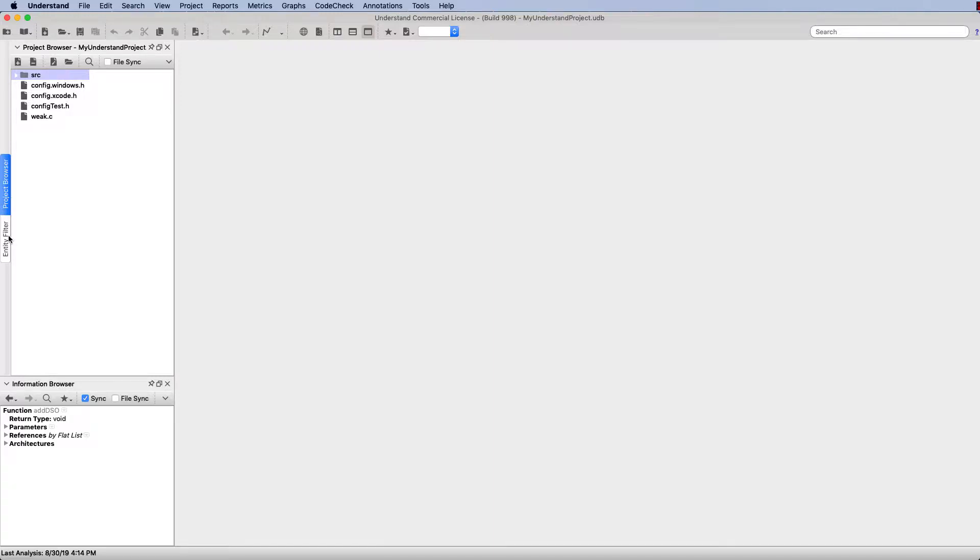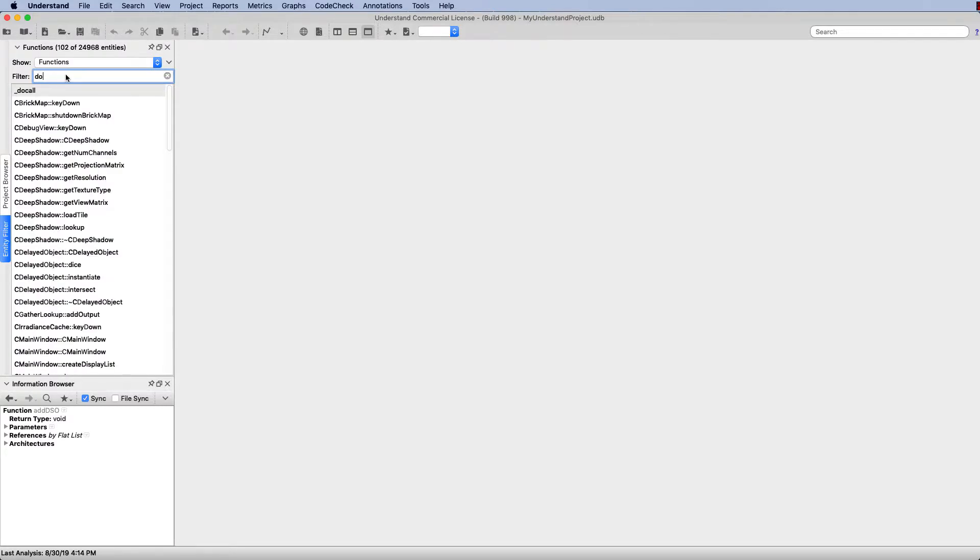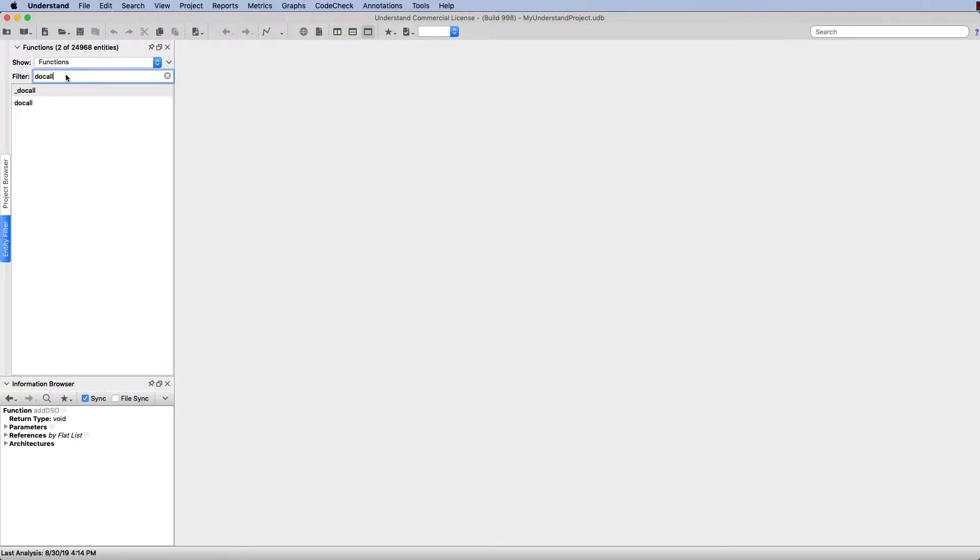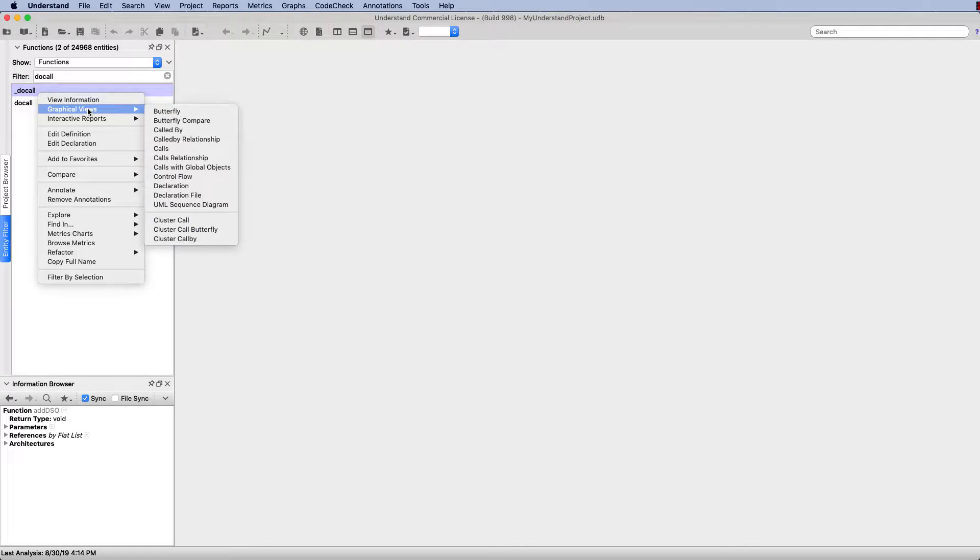I'll do that by coming over to my entity filter and searching for the function, in this case, do call, that I'd like to graph. I'll right-click on that, name the function there, come over to graphical views, and then down to control flow here.